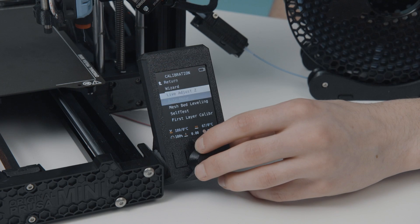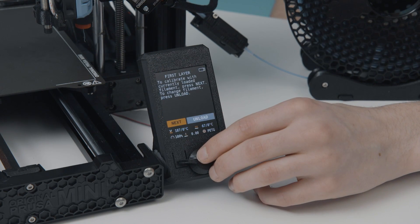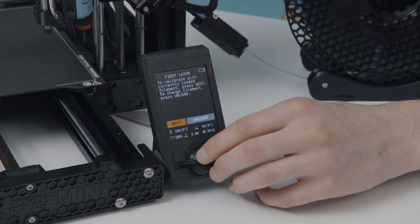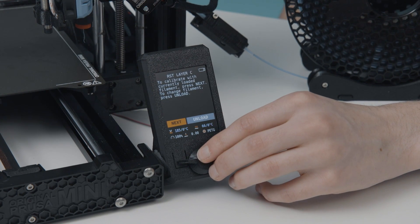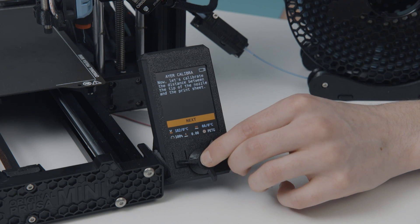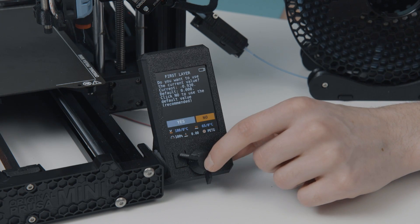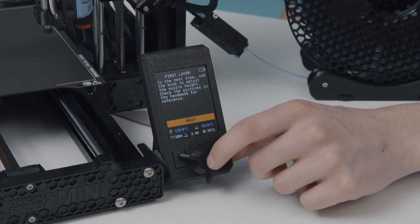If the test is successful, head over to calibration and click on first layer calibration. When prompted, select no and use the default value. Be aware, using your old offset could cause the nozzle to scrape the bed, which would leave a mark.